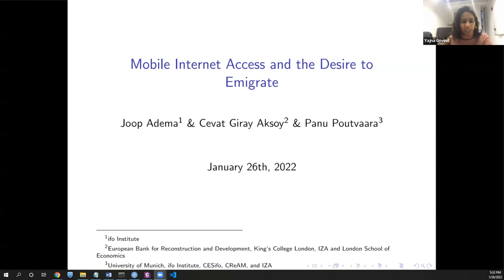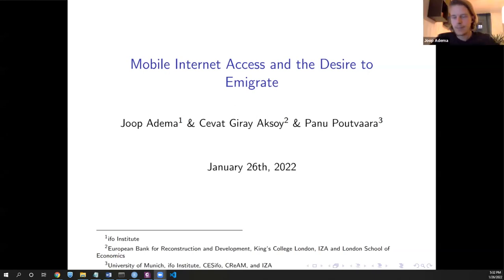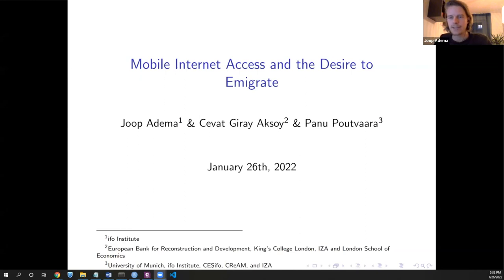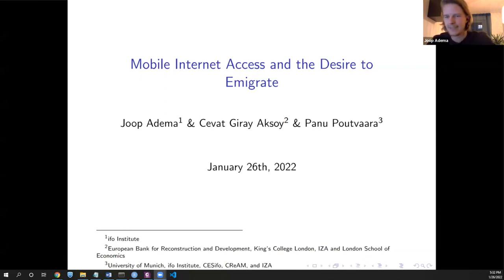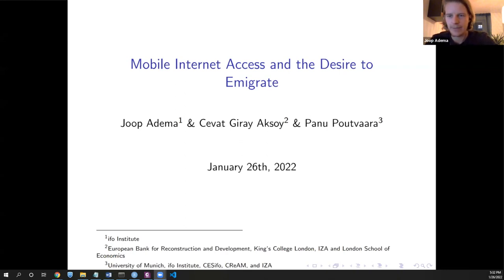Okay, thank you very much. So I will present a paper together with Shevat and Pano, as Joanna already introduced. This is really a COVID pandemic project. We started it in March 2020, and we hope it's in good shape and would like to present our results we have so far.